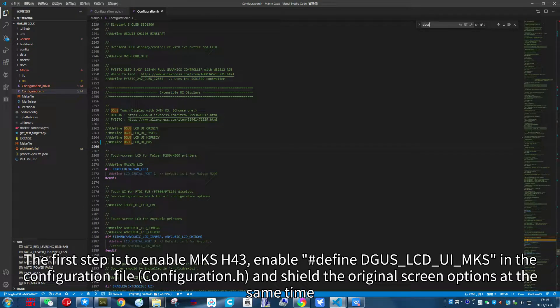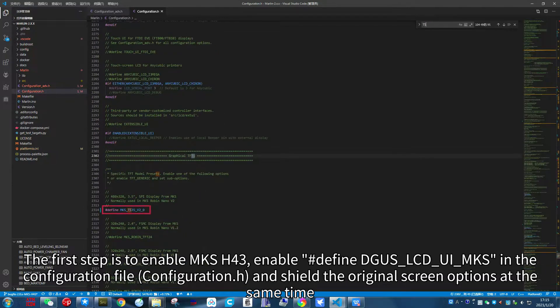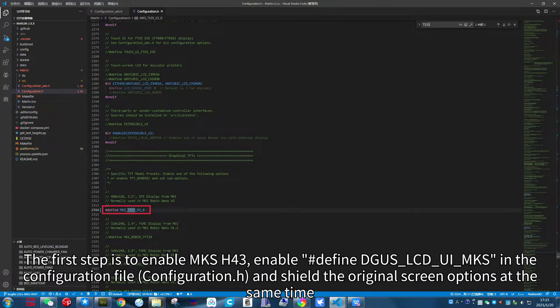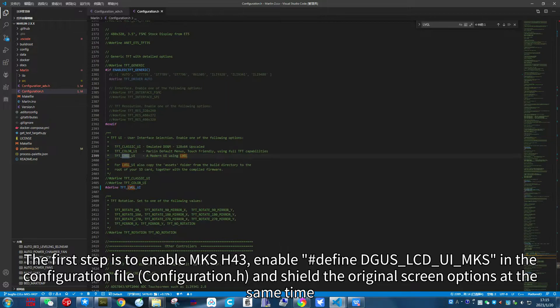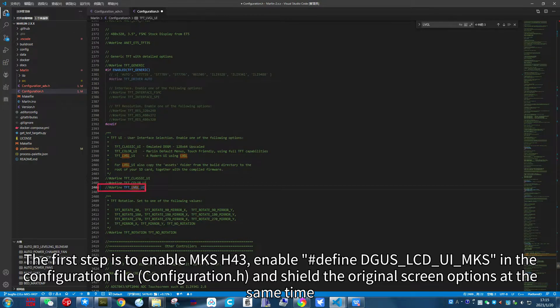The first step is to enable MKS-H43. Enable define DGUS_LCD_UI_MKS in the configuration file and shield the original screen options at the same time.